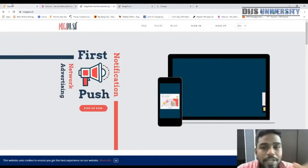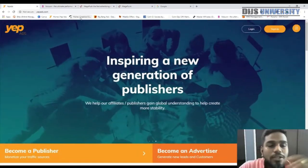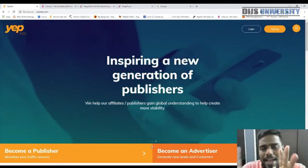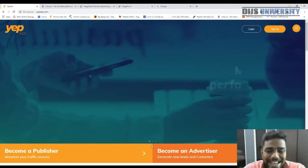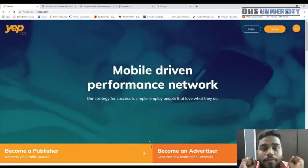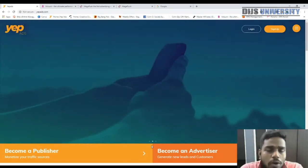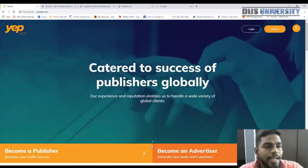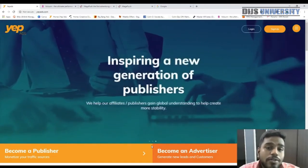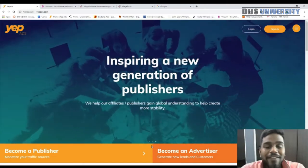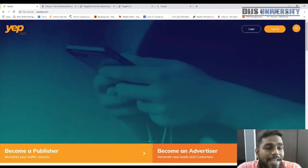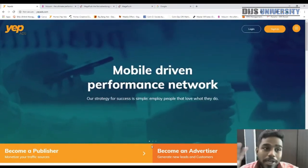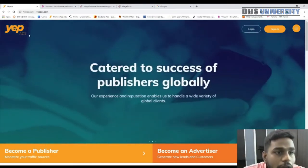YepAds is an affiliate network established in the Netherlands. It's more like a private network — they have a lot of in-house offers and tons of other offers as well. Personally I've never tried YepAds before, but I've been contacting the affiliate manager there and they are very friendly and super helpful.